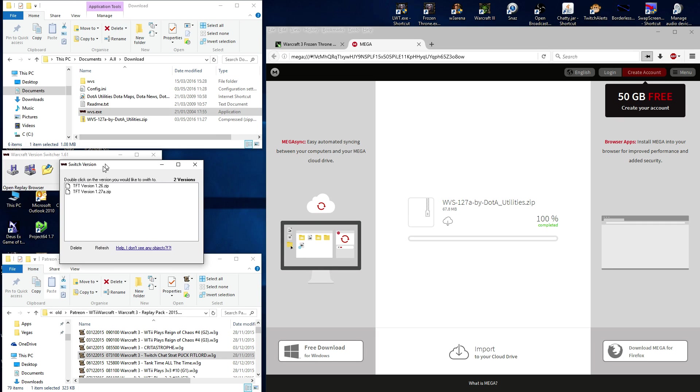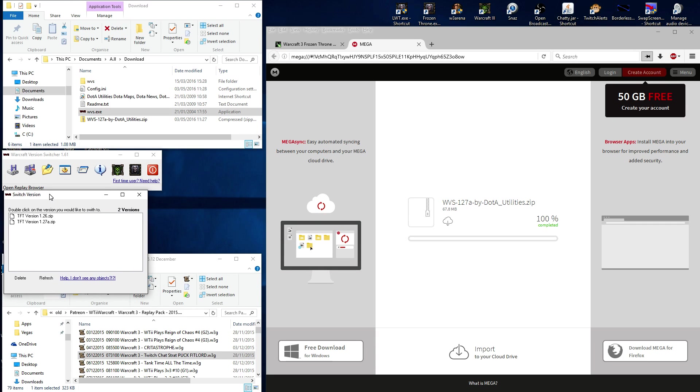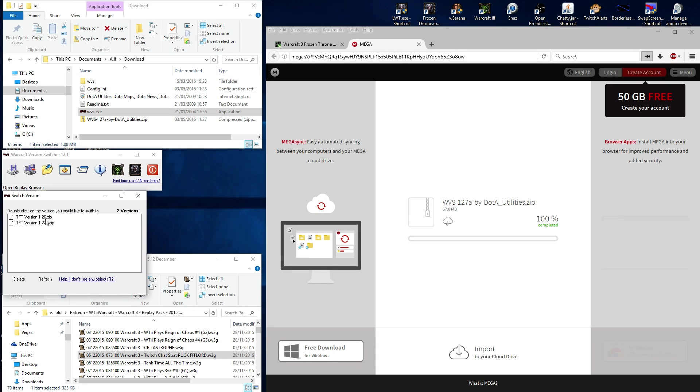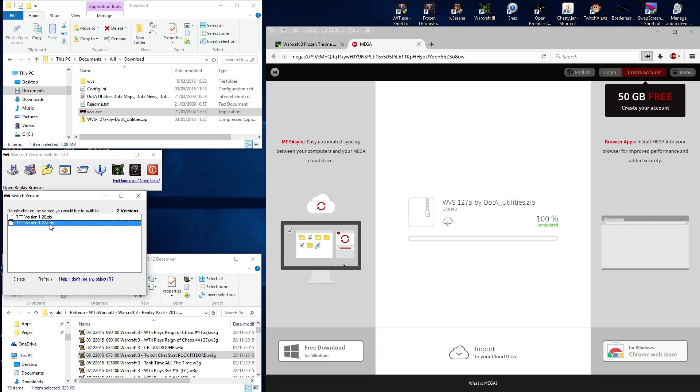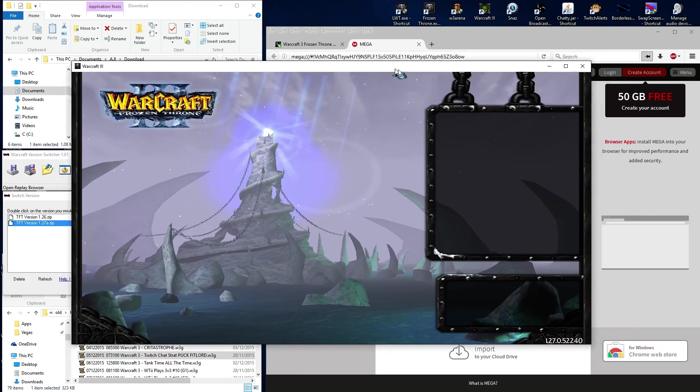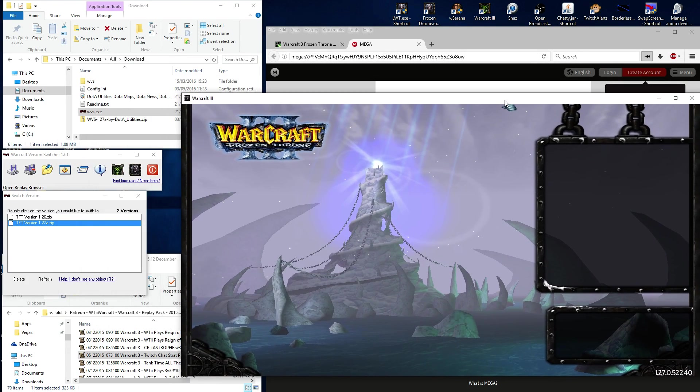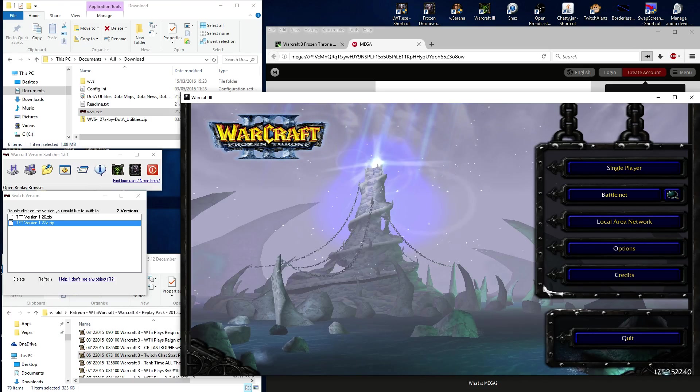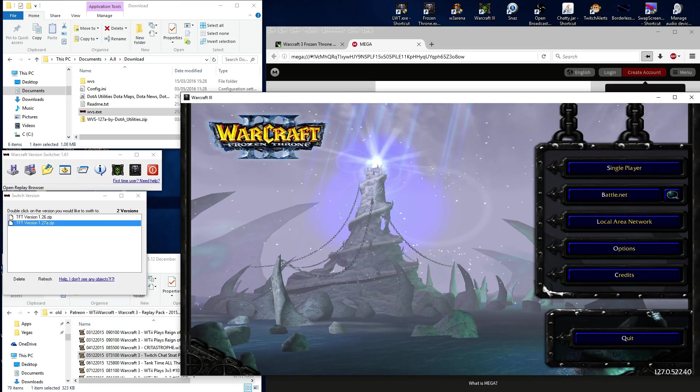You have Replay Browser, which is quite handy. But the main thing you'll consider in here is your Switch version. The first icon, click on that. Now pull this down here. As you can see, you can switch to 1.26 or 1.27. That's very handy. Shall we see what version we are currently on Warcraft 3? Currently on patch 1.27.